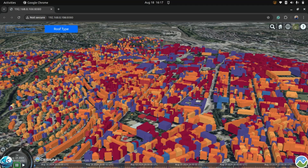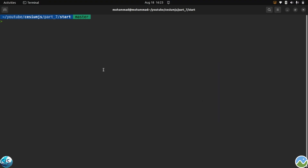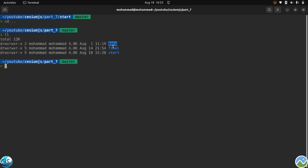Let's start coding. First let's check our folder structure. Here is the data folder containing the four CityGML data files, which I'll show you later when I upload them to Cesium Ion. After that, this is the final version of the code and the start folder. If you want to start coding with me, just clone this git repository and start coding step by step with the start folder, and then you will see the result in the final one.